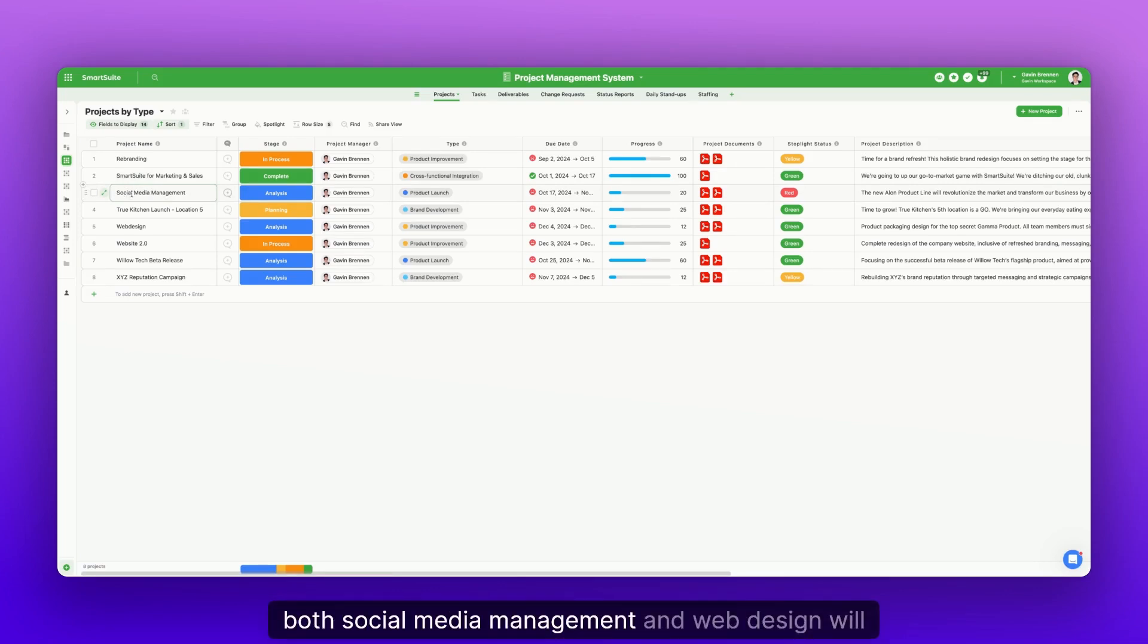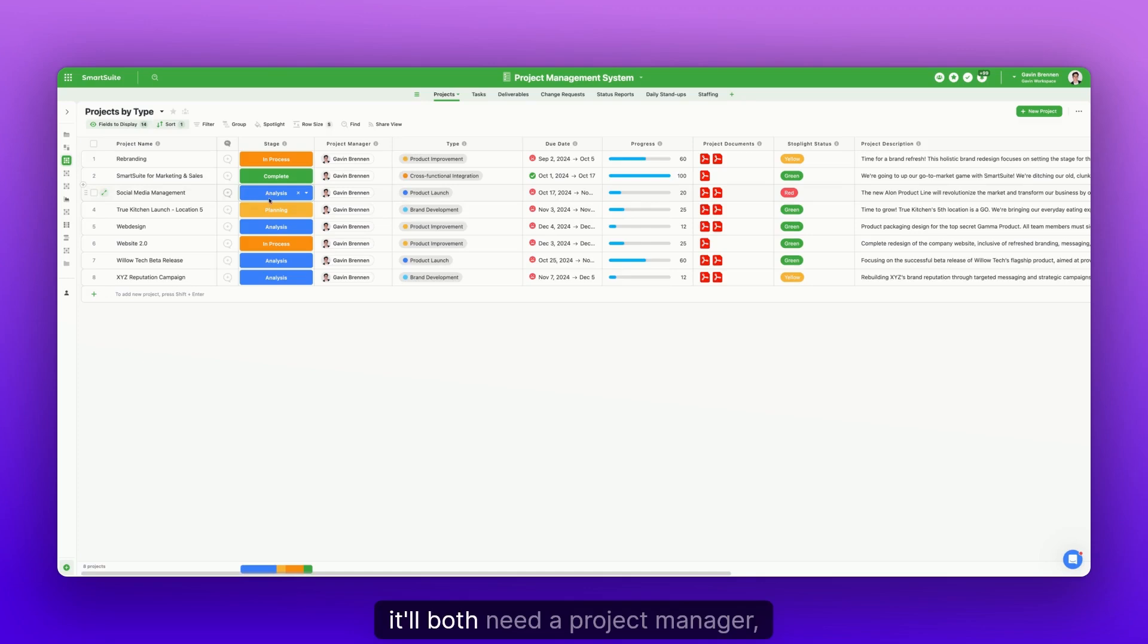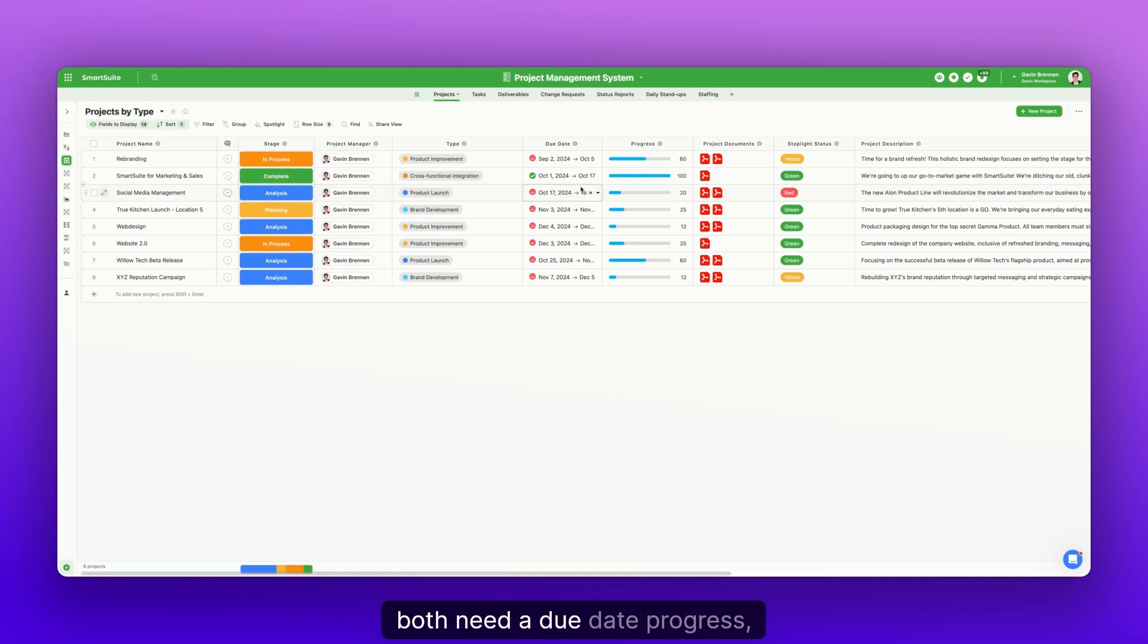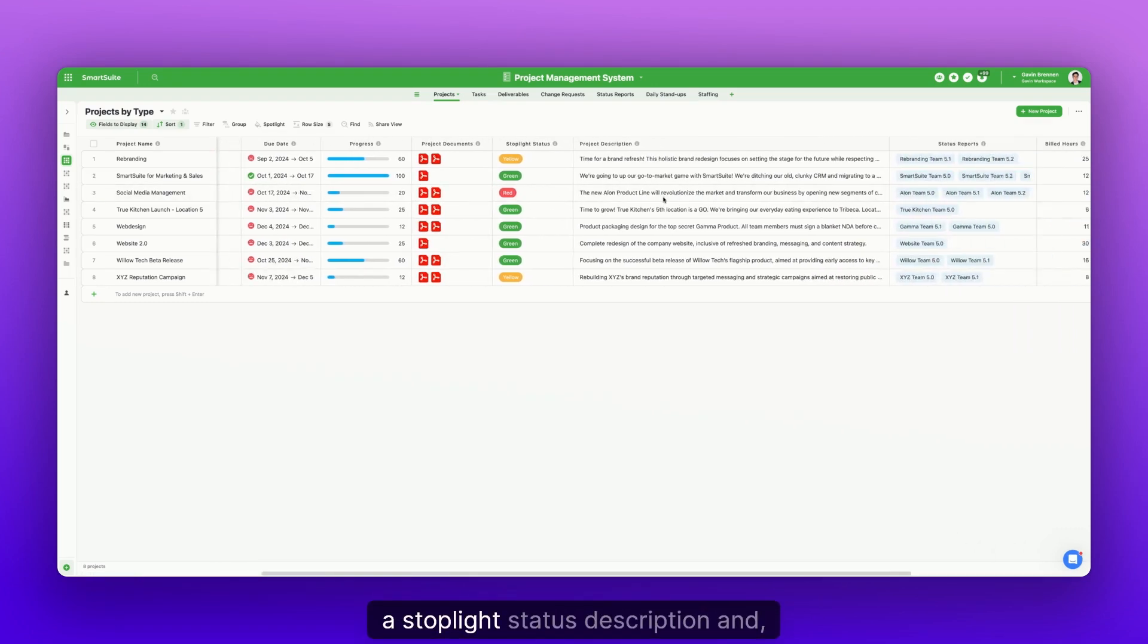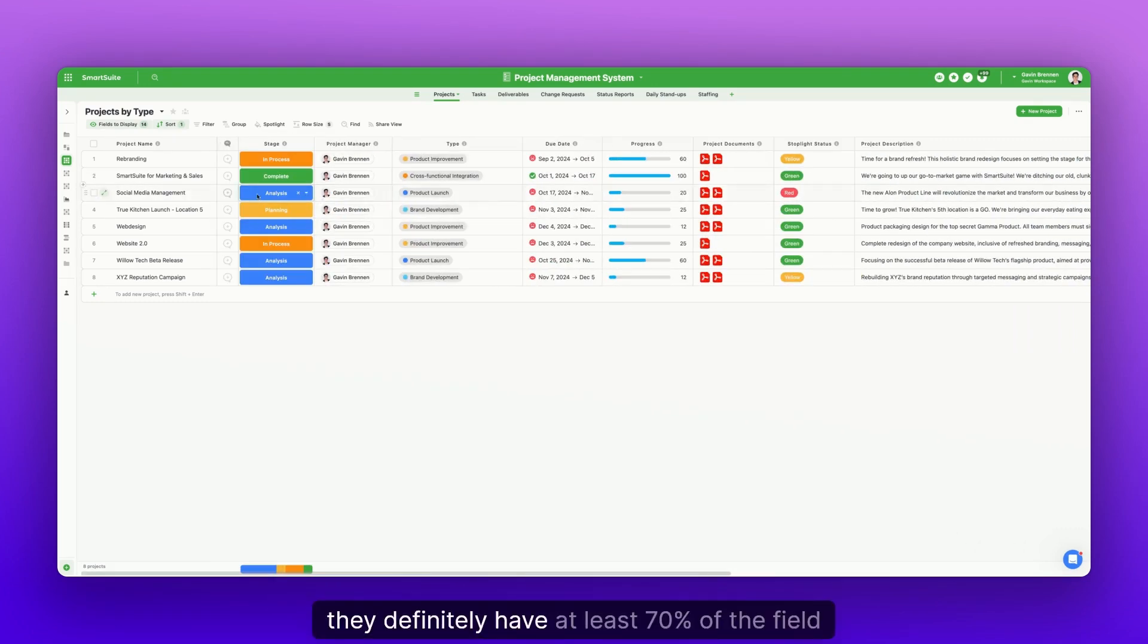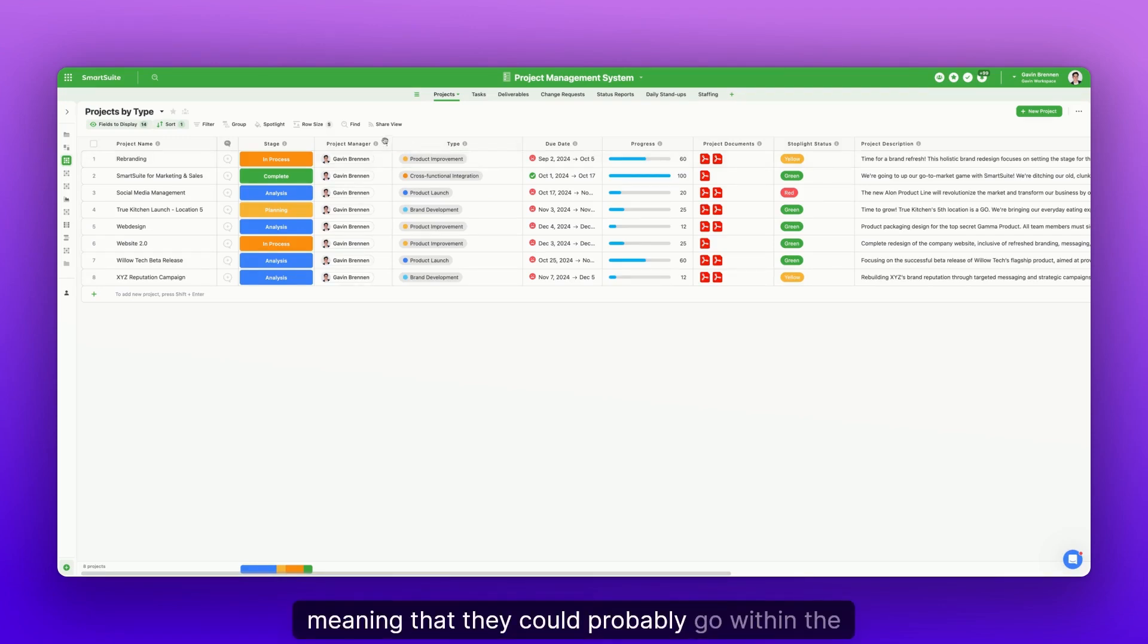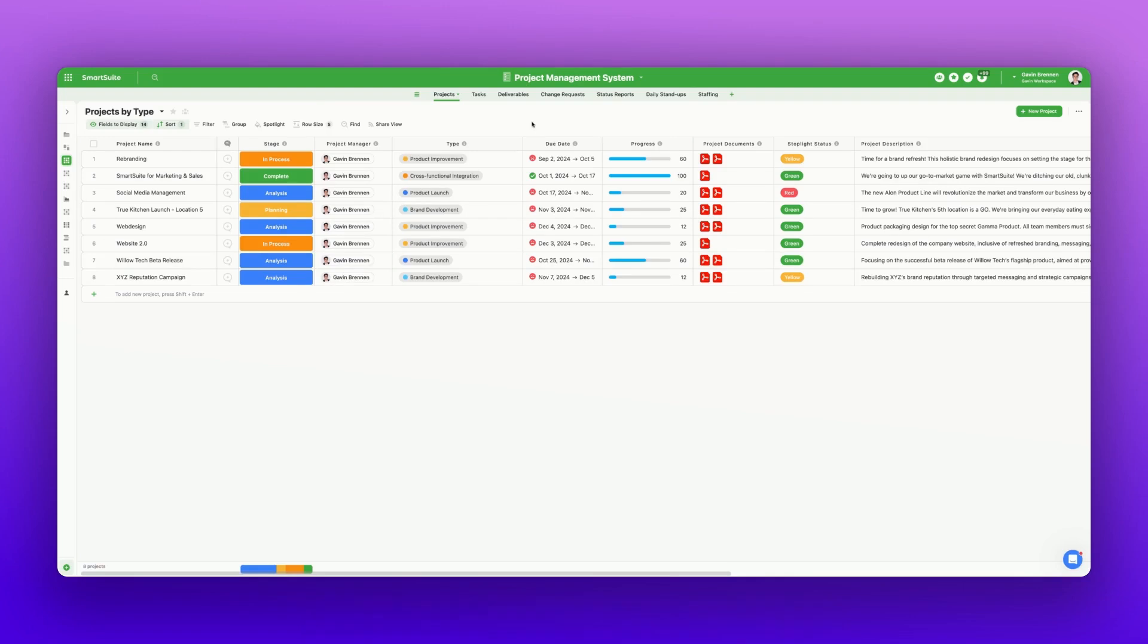But in general, both social media management and web design will both need a stage. It'll both need a project manager. They'll both need a type. It'll just decide what type it is right here. They'll both need a due date, progress, probably some documents, a stoplight status, description. And as you can see, they definitely have at least 70% of the field types in common, meaning that they could probably go within the same table.